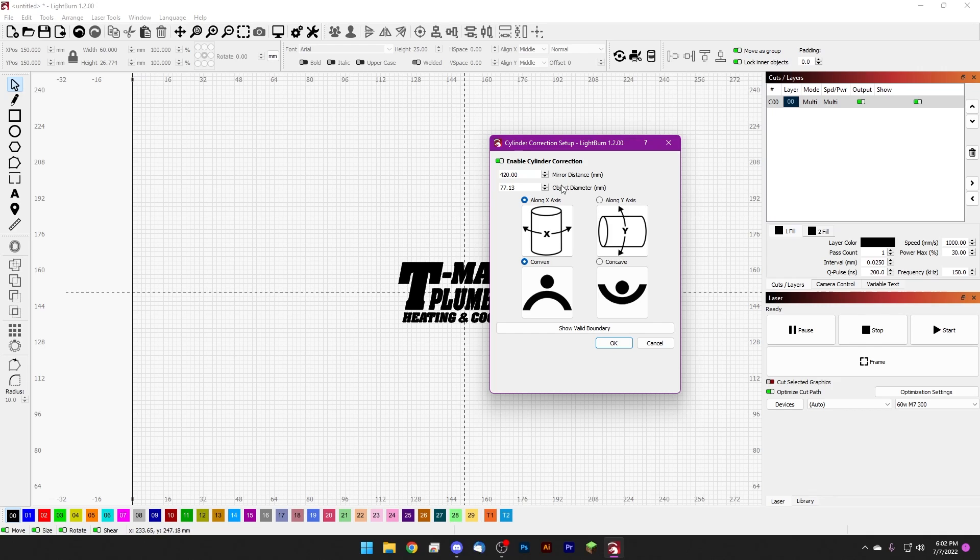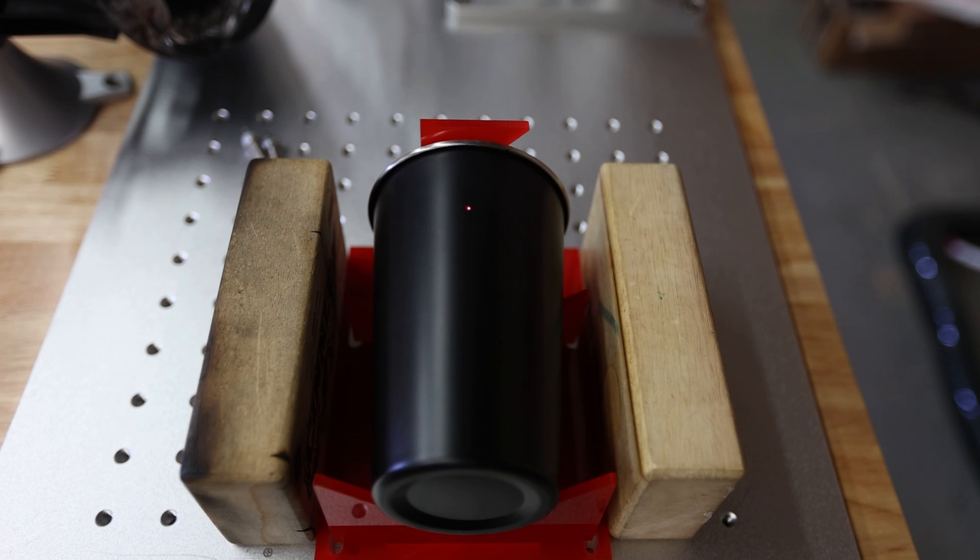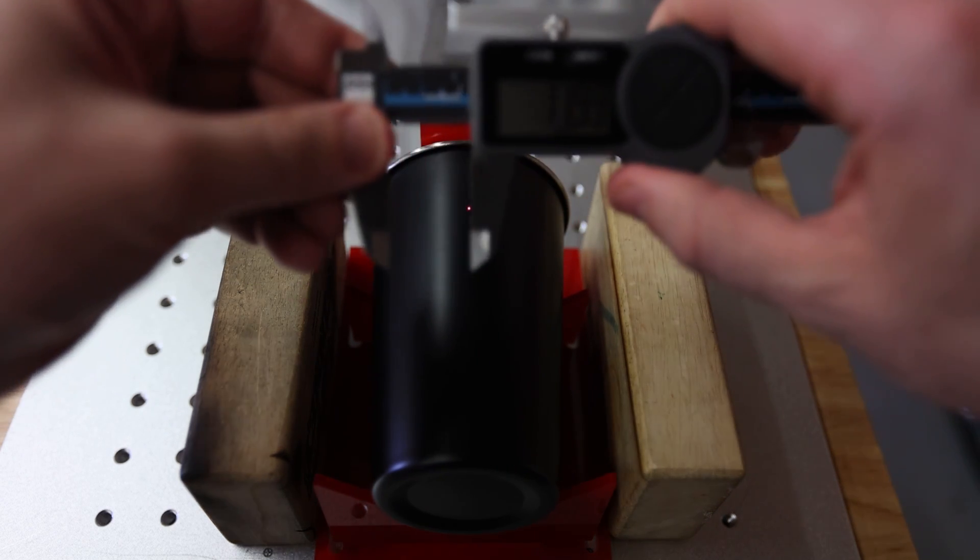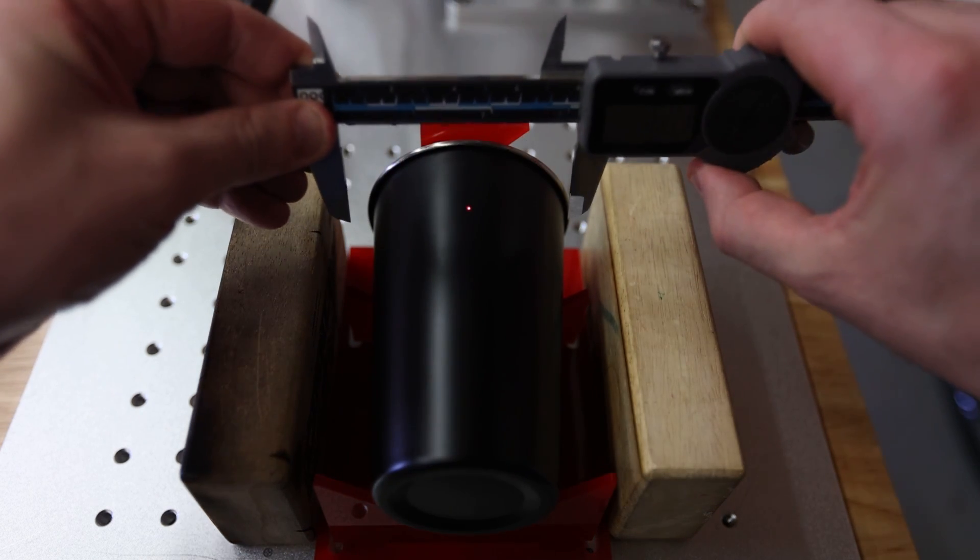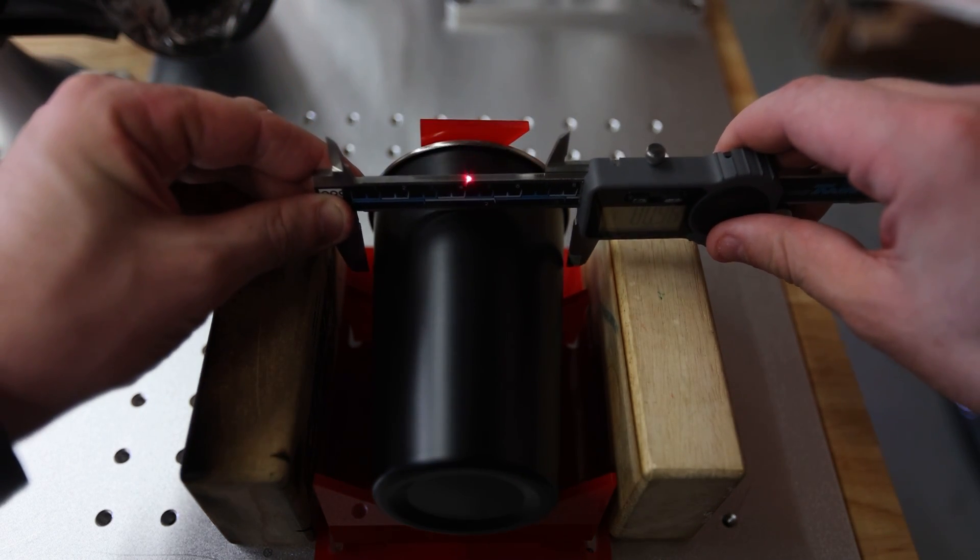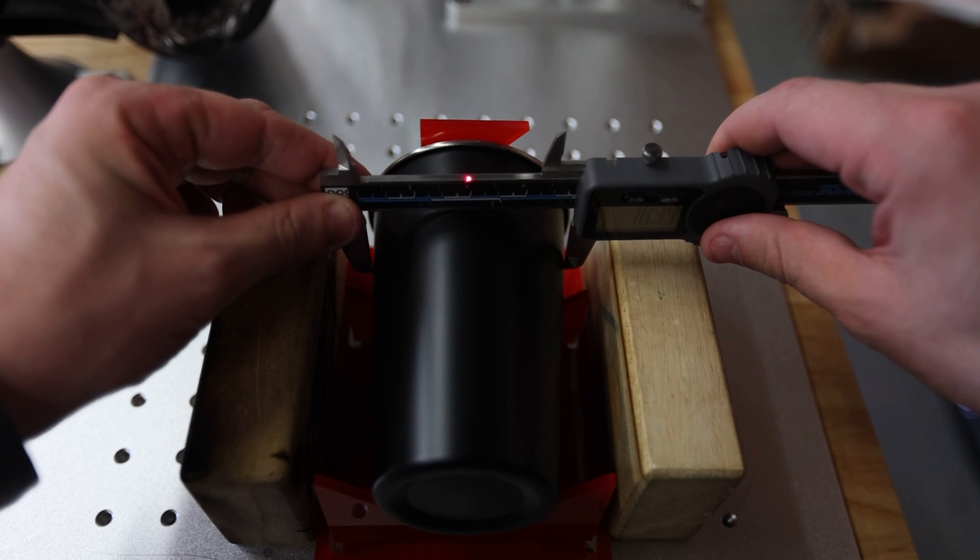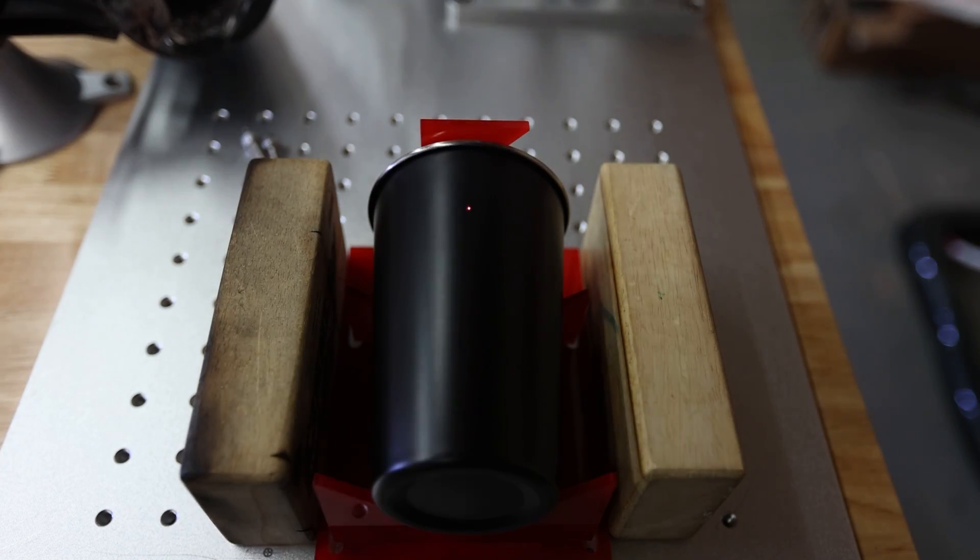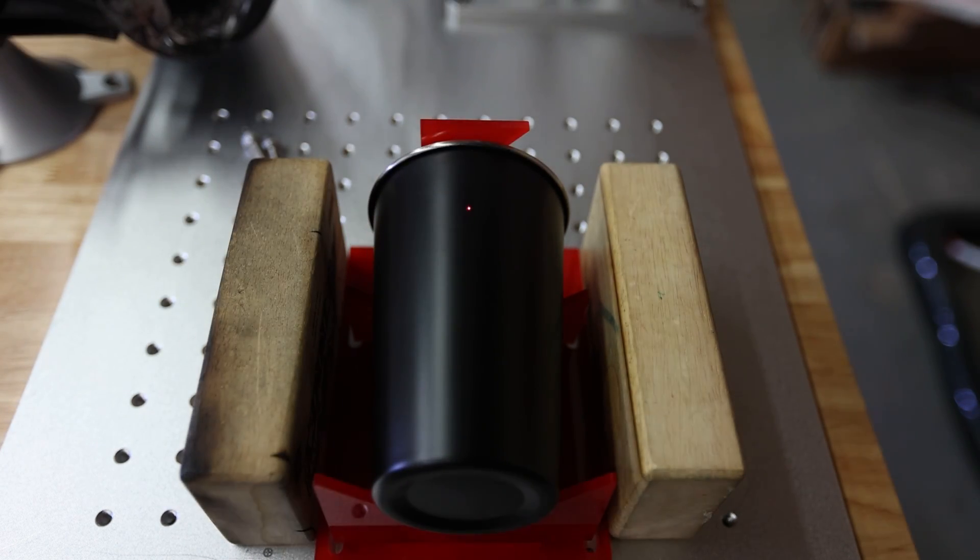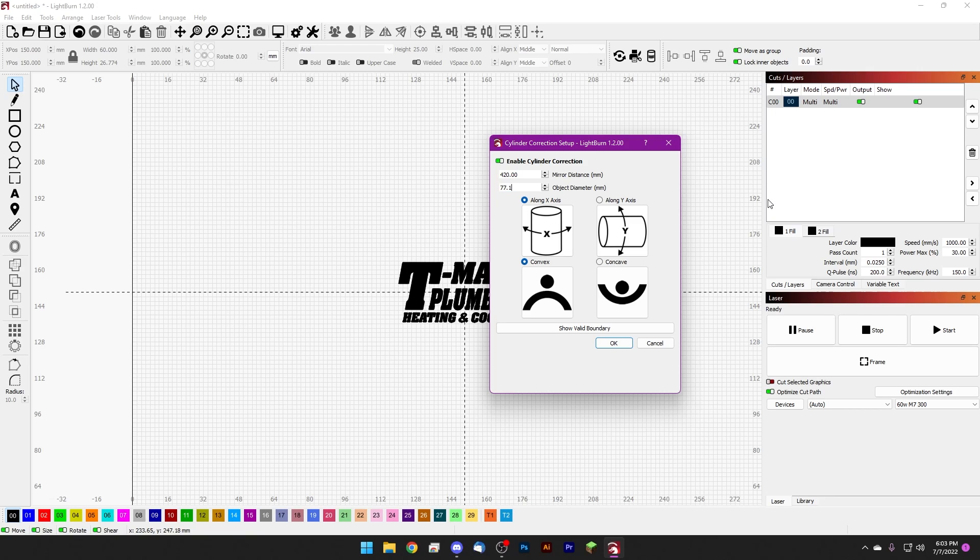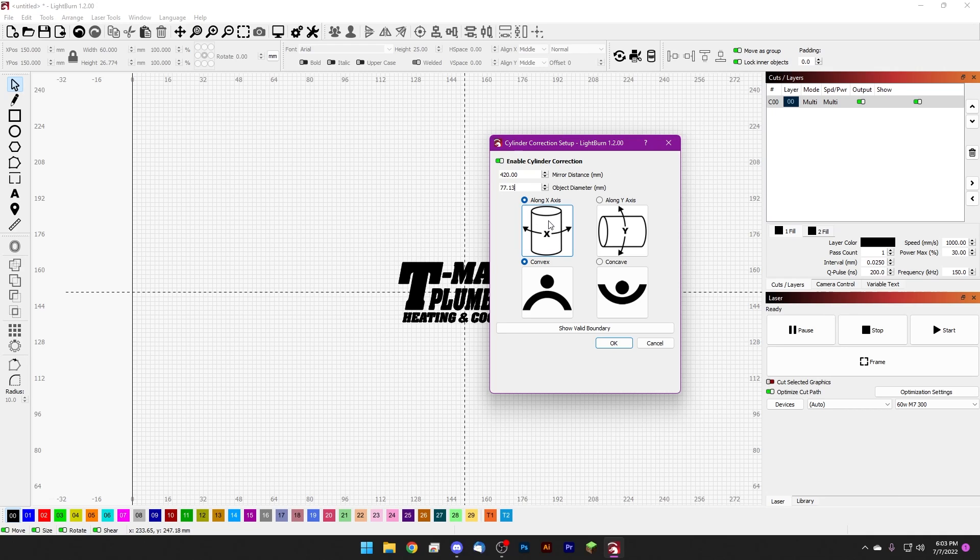The second one is the object diameter. This is easy enough to get. We've done it a couple times now on the channel. Just go ahead and grab a caliper and measure the object diameter. And if your cylinder is not uniform in shape, make sure that you're taking your diameter from the area of your cylinder that you plan on marking. Since our logo is kind of going in the upper quarter of this pint glass, that's where I'm going to be taking my measurement from, and I get a measurement of 77.13 millimeters, so we'll go ahead and re-enter that here: 77.13.